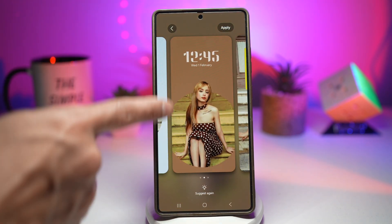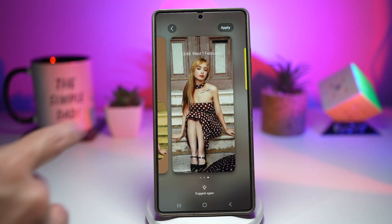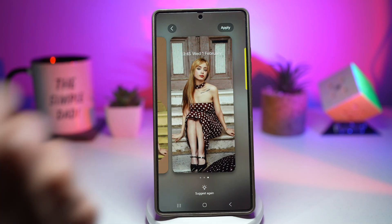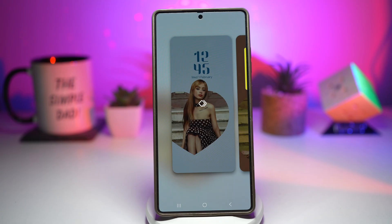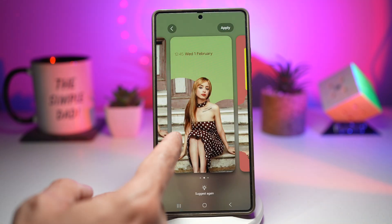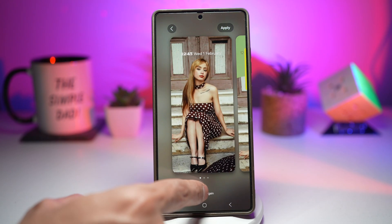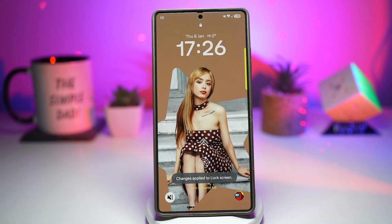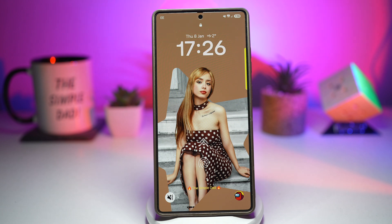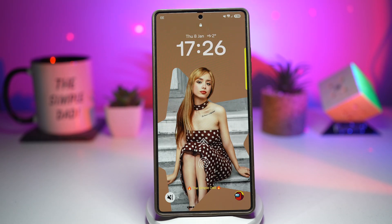Each swipe gives you another wallpaper design with the time adapted to match. If you don't like what you're seeing, tap Suggest again to see all the designs it suggests. Once you find one you like, choose it and press Apply. This gives you a professional-looking custom wallpaper without needing any editing apps — you can reuse your favorite photos, instantly refresh your phone's look, and match your wallpaper to your mood or theme. It's fast, creative, and makes your Galaxy feel truly personal.